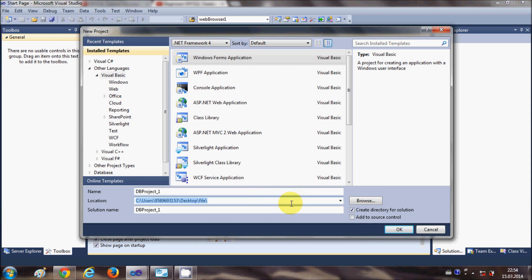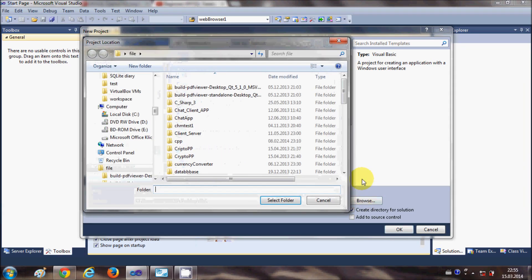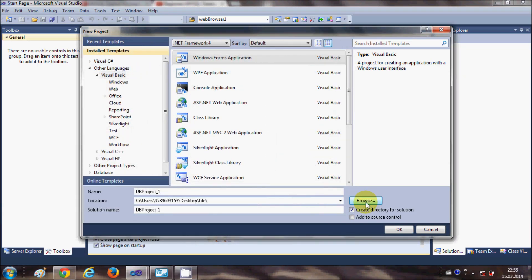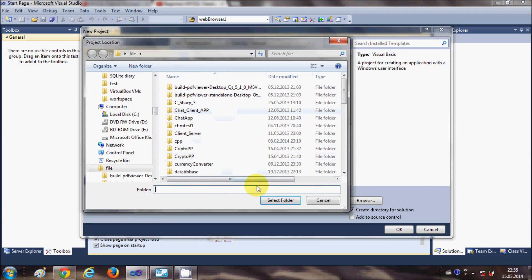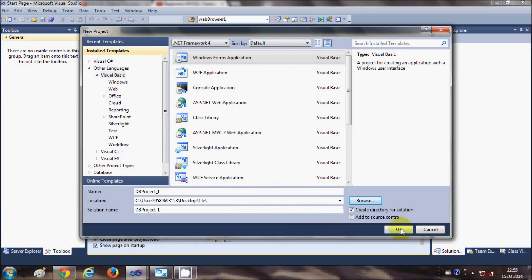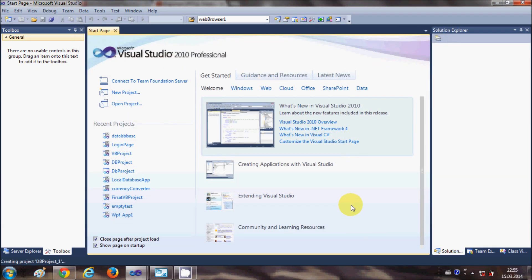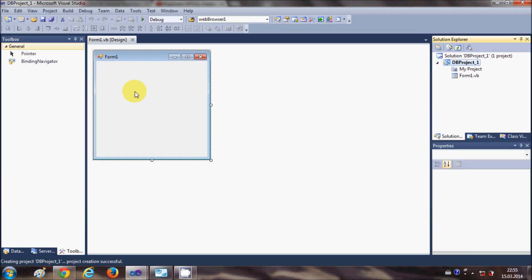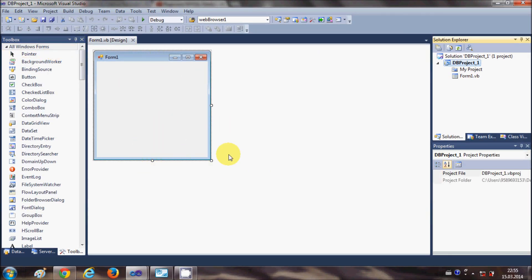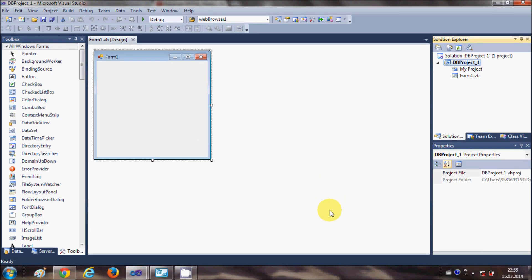If you want to save your project at a specified location, click the Browse button and select the folder where you want to save it, then click OK. This will create a simple blank Visual Basic Windows Form project. Now we need to connect the MySQL Database with your Visual Basic project.